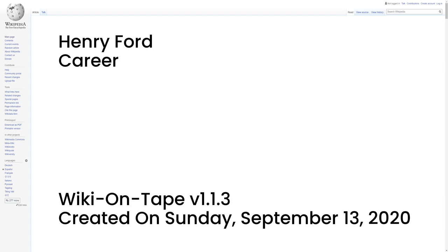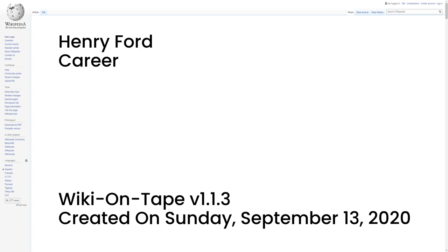With the help of C. Harold Wills, Ford designed, built, and successfully raced a 26-horsepower automobile in October 1901. With this success, Murphy and other stockholders in the Detroit Automobile Company formed the Henry Ford Company on November 30, 1901, with Ford as chief engineer. In 1902, Murphy brought in Henry M. Leland as a consultant. Ford, in response, left the company bearing his name. With Ford gone, Murphy renamed the company the Cadillac Automobile Company.